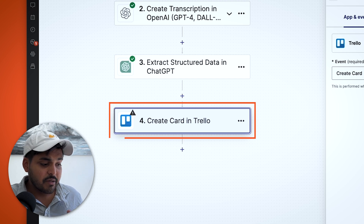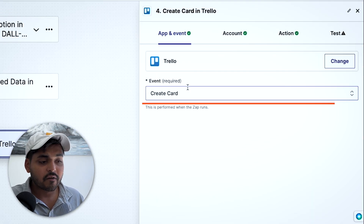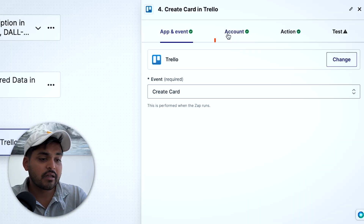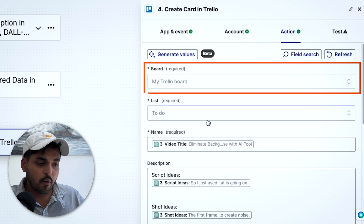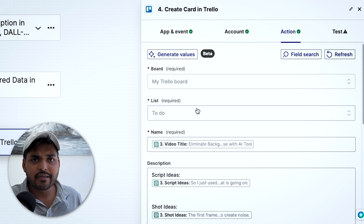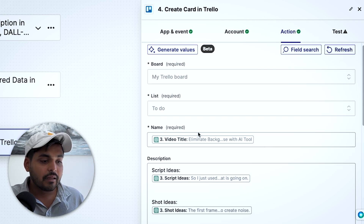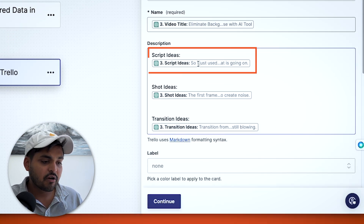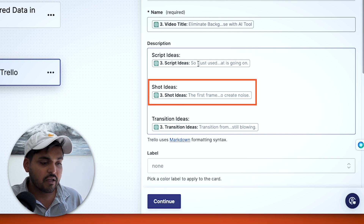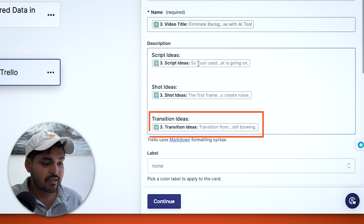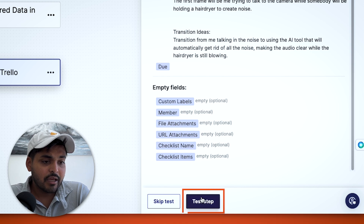If the test looks good, we continue to the next step — in this case, Trello. We connect Trello as the application and set the event to 'Create a New Card.' This could also be Notion, your notes app, or whatever tool you want your ideas to flow into. We connect the Trello account, pick the board and list — for new ideas it goes into the To-Do list — and then for the card name we pull the value from step three. For the description, we map script ideas, shot ideas, and transition ideas all from the extracted data in step three.